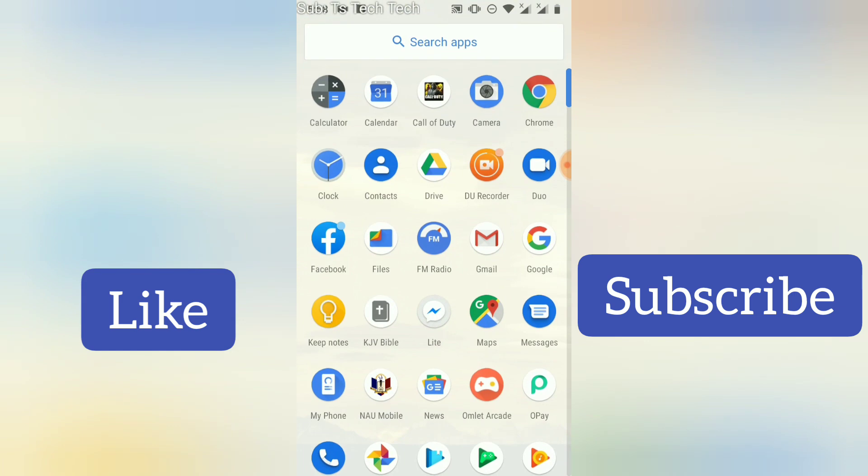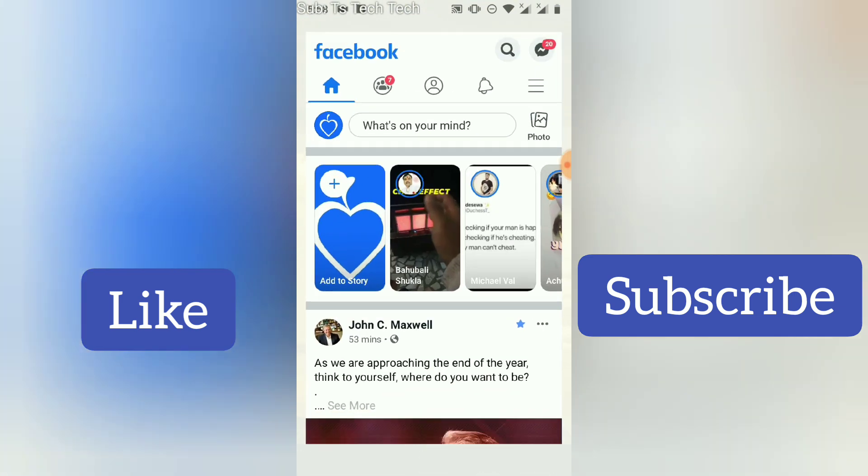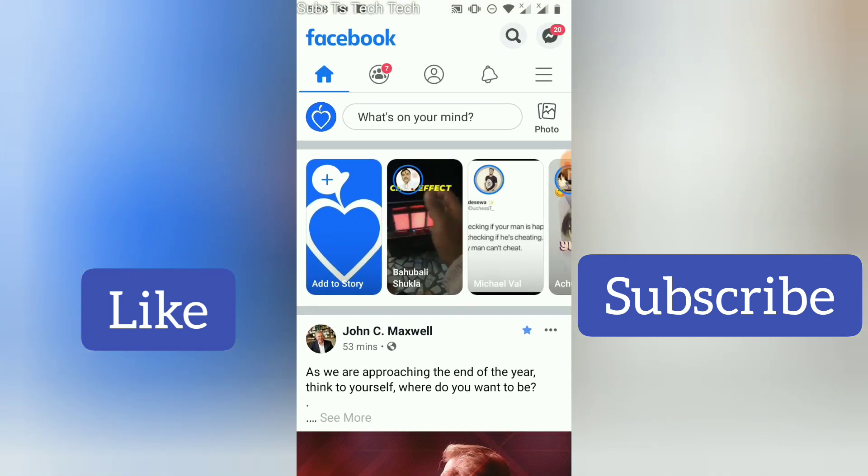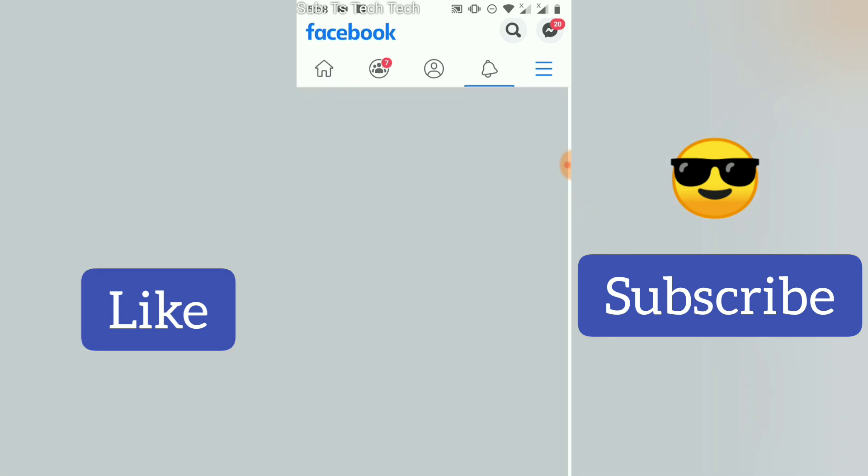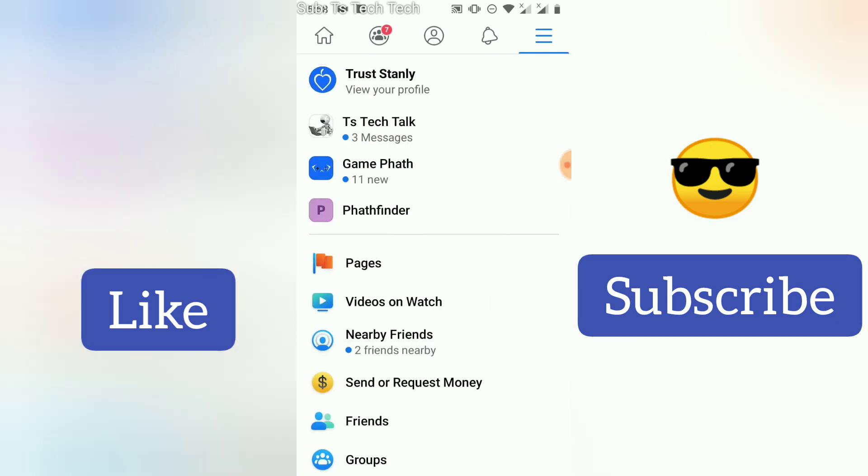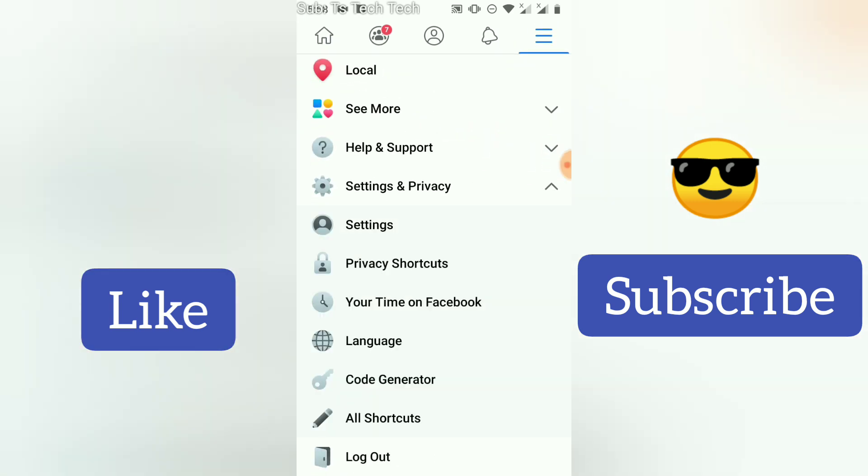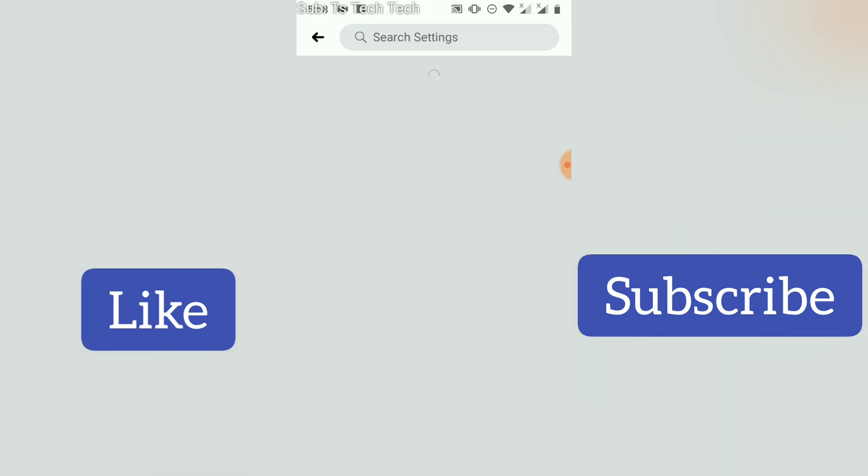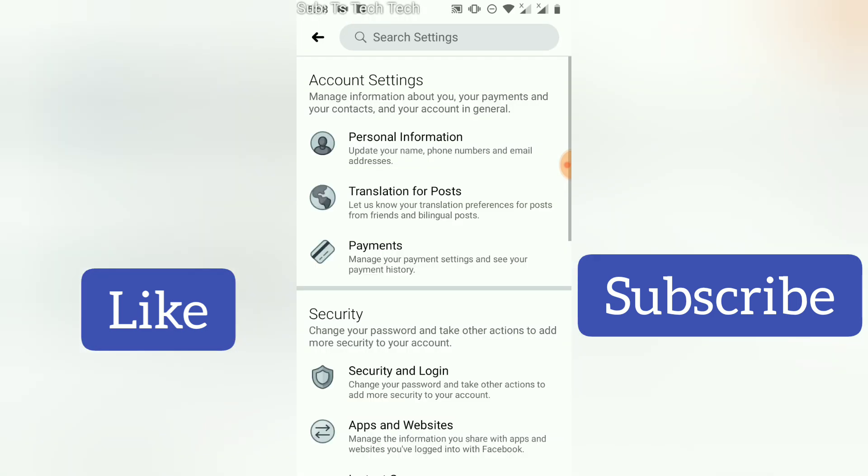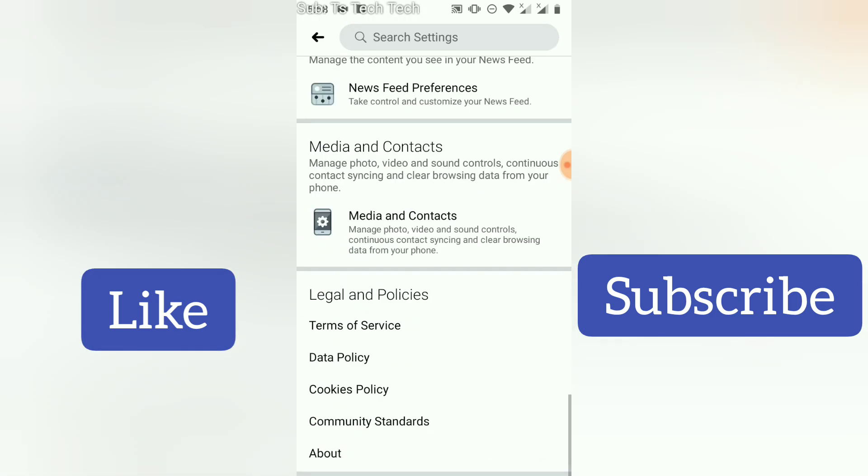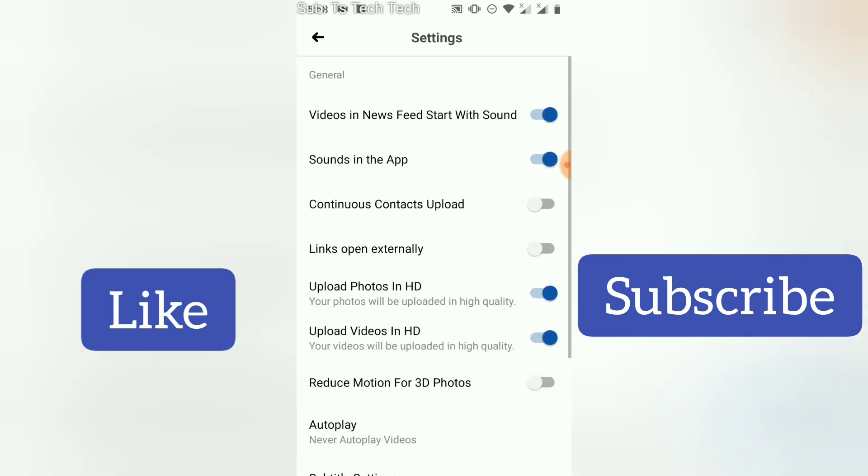Go to the menu icon just below that messenger icon right there. Scroll down to Privacy and Settings, click on the settings, and then while you are at it, scroll down to media.